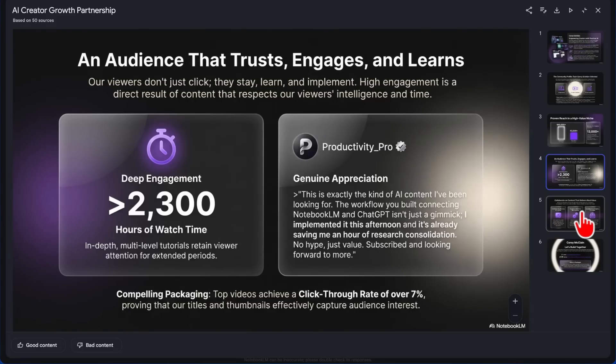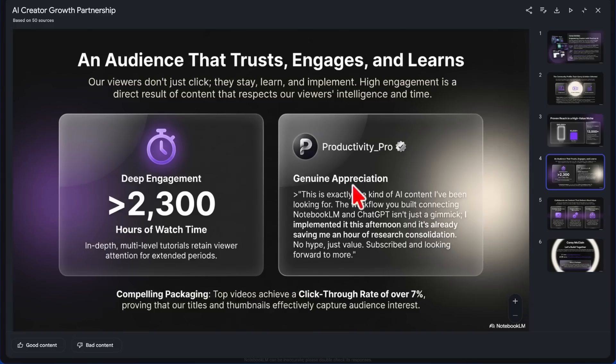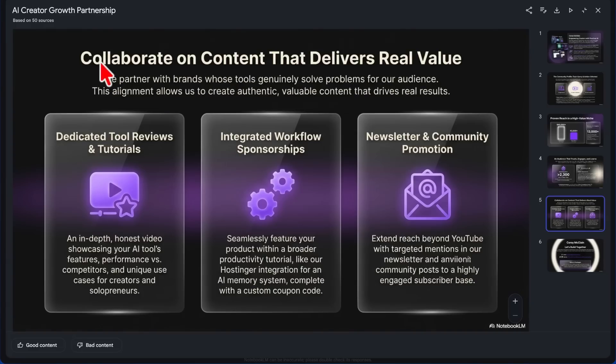AI Audience that Trusts, Engages, and Learns. Genuine appreciation. 'This is exactly the kind of AI content I've been looking for. The workflow you built connecting Notebook LM and ChatGPT isn't just a gimmick. I implemented it this afternoon, and it's already saving me an hour research consolidation. No hype, just value, subscribe, and looking forward to more.' Productivity Pro—I don't know if that's a real comment or not, but let's roll with it.